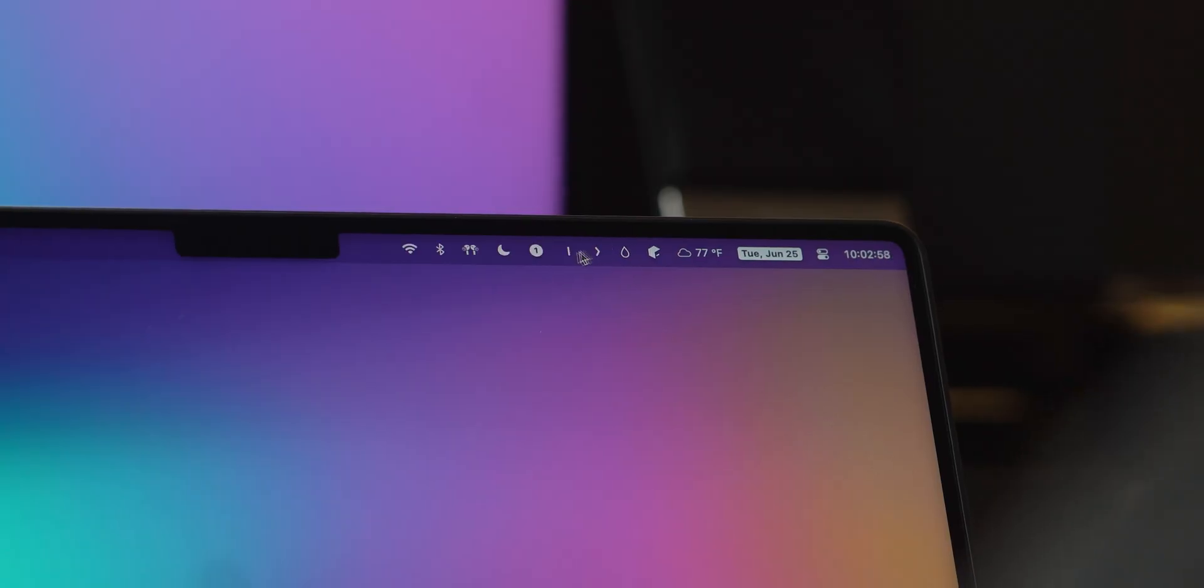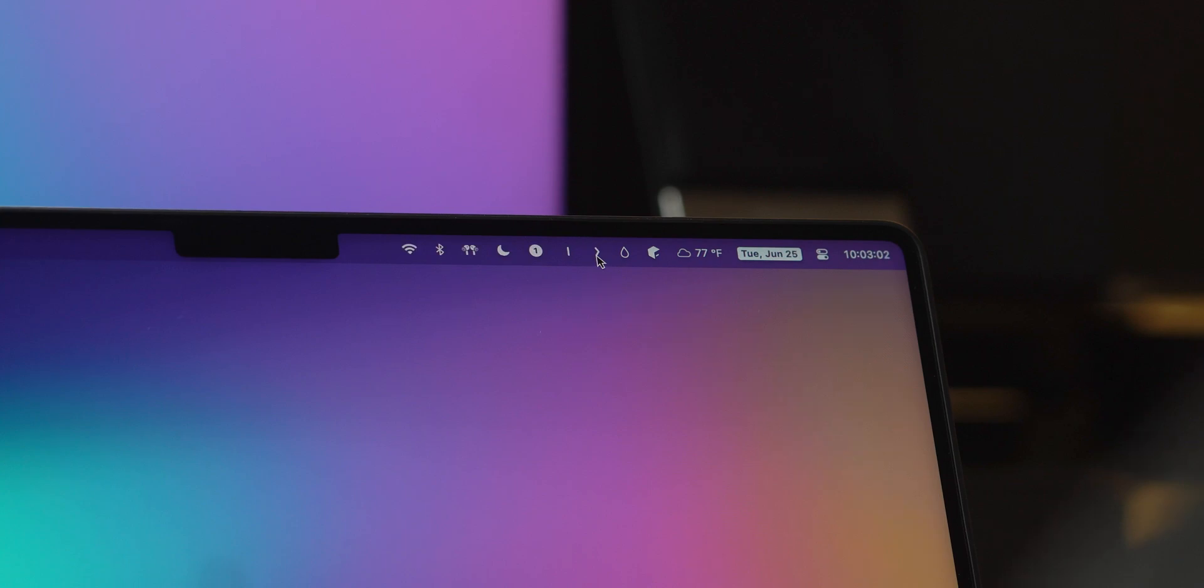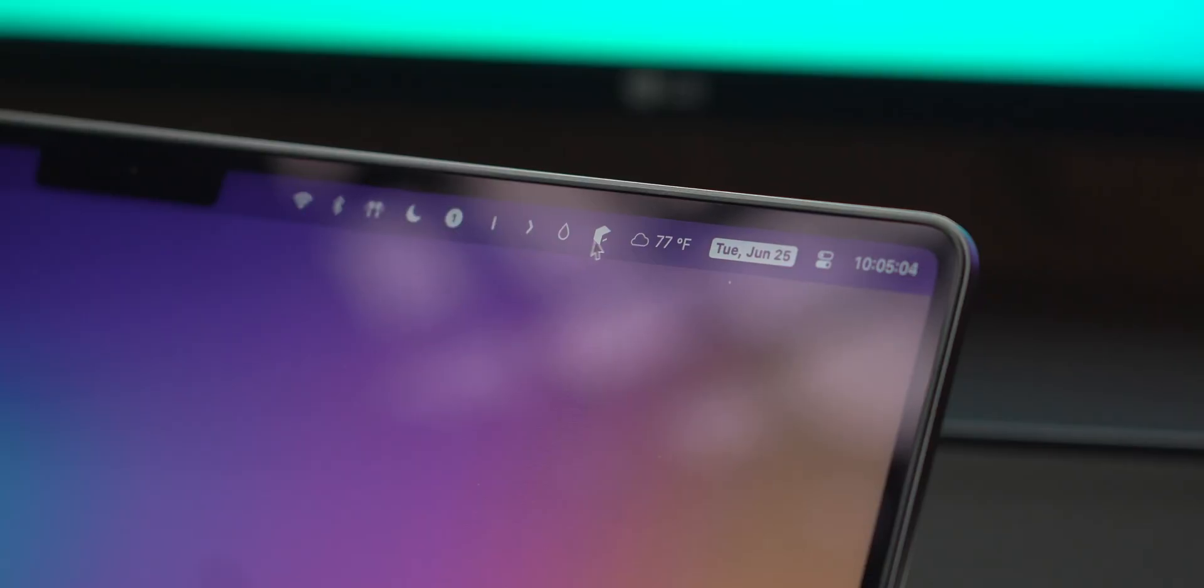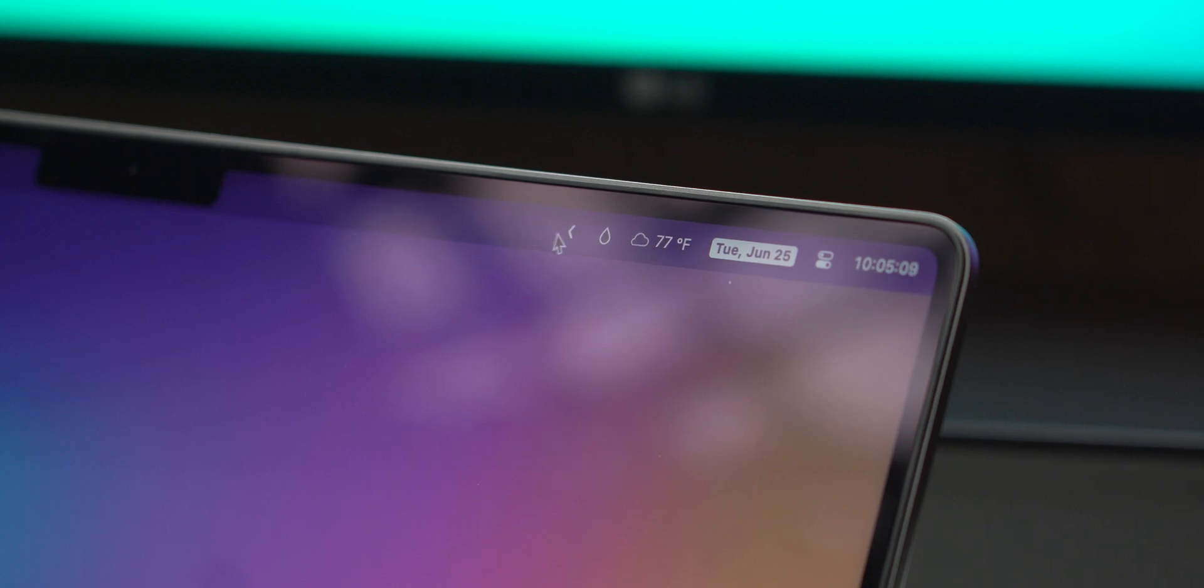Another useful app is Hidden Bar, which is a free and open-source alternative to Bartender, which I've used in the past. Basically, this lets you clean up your menu bar by only keeping the absolute essentials visible and hiding everything else.